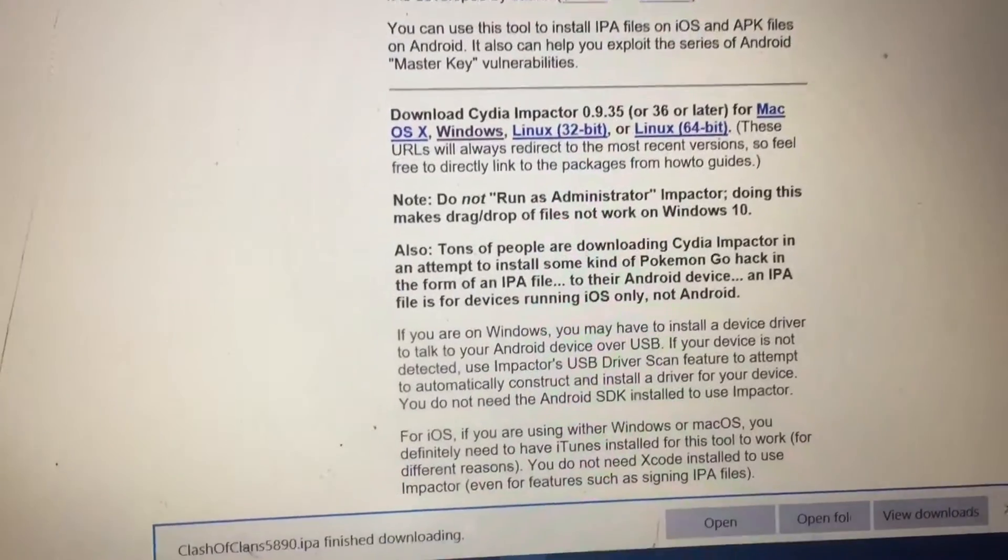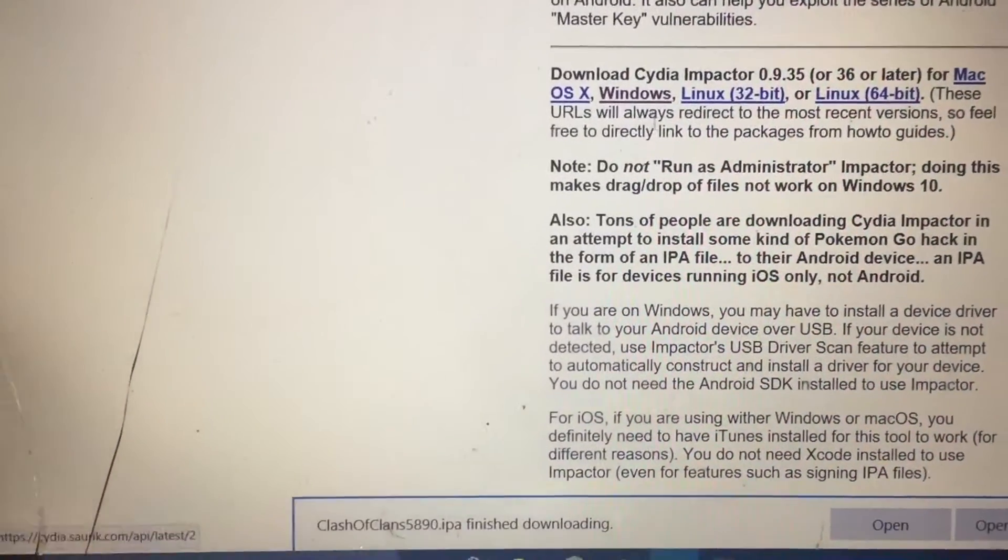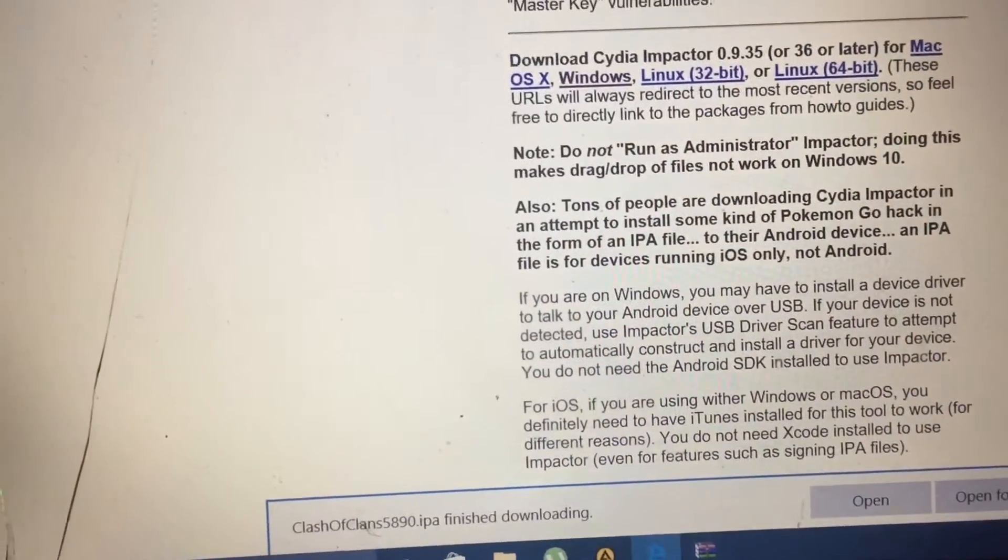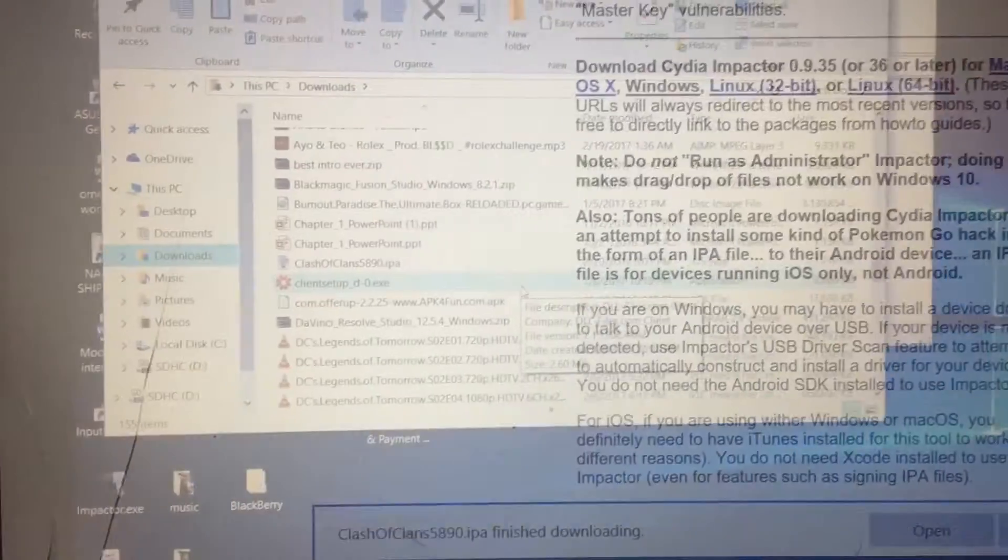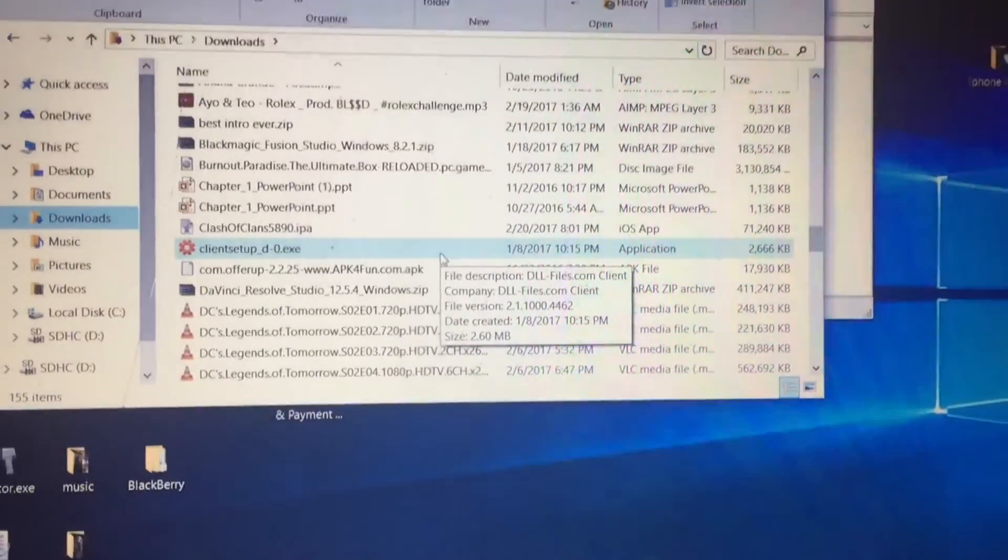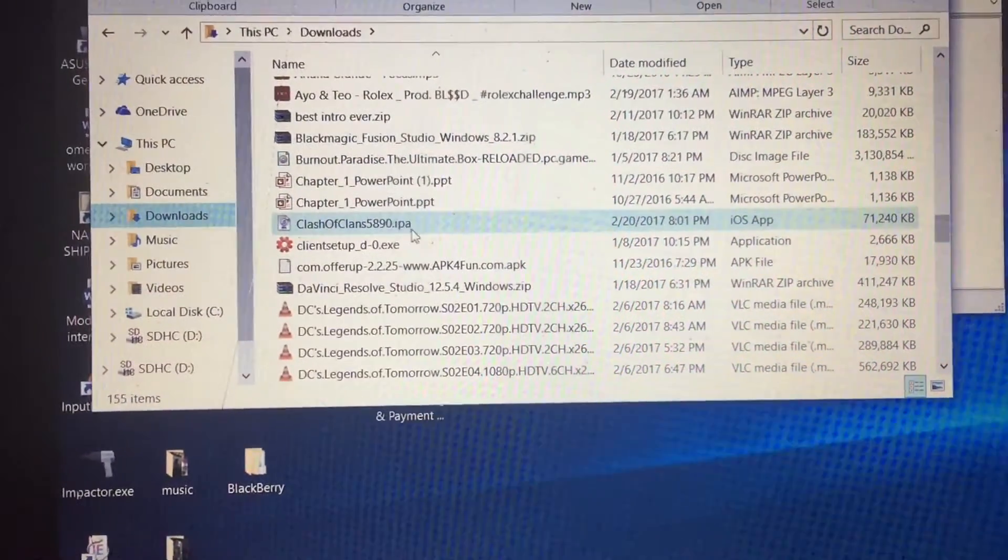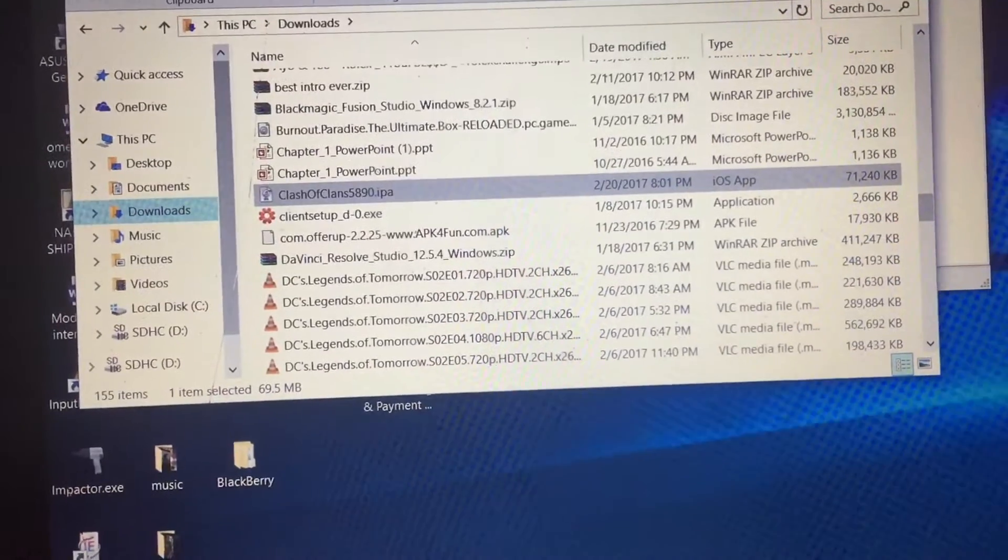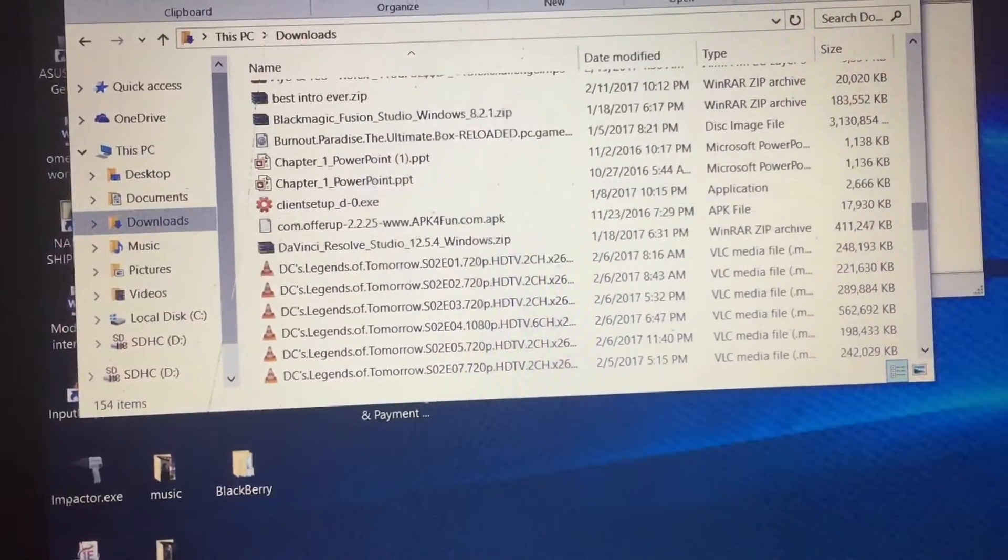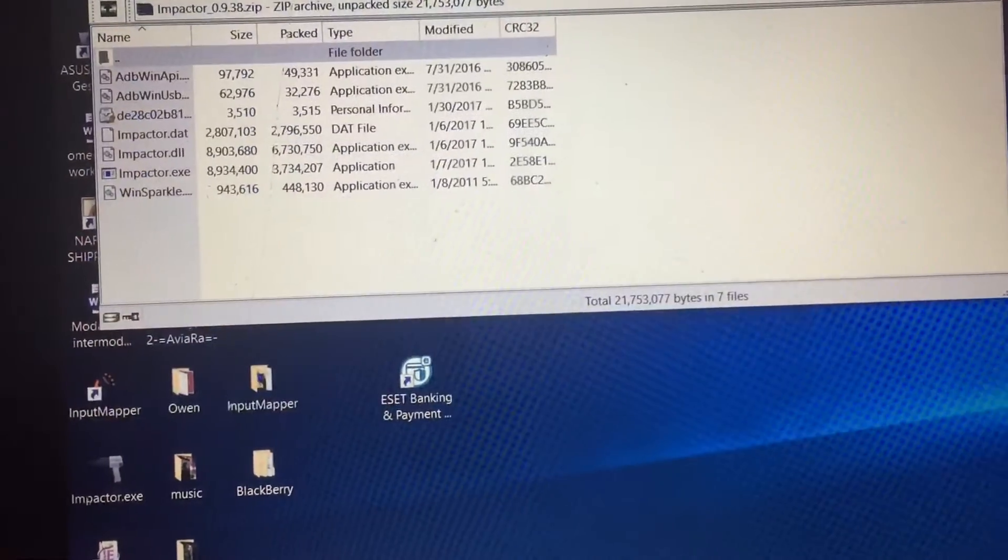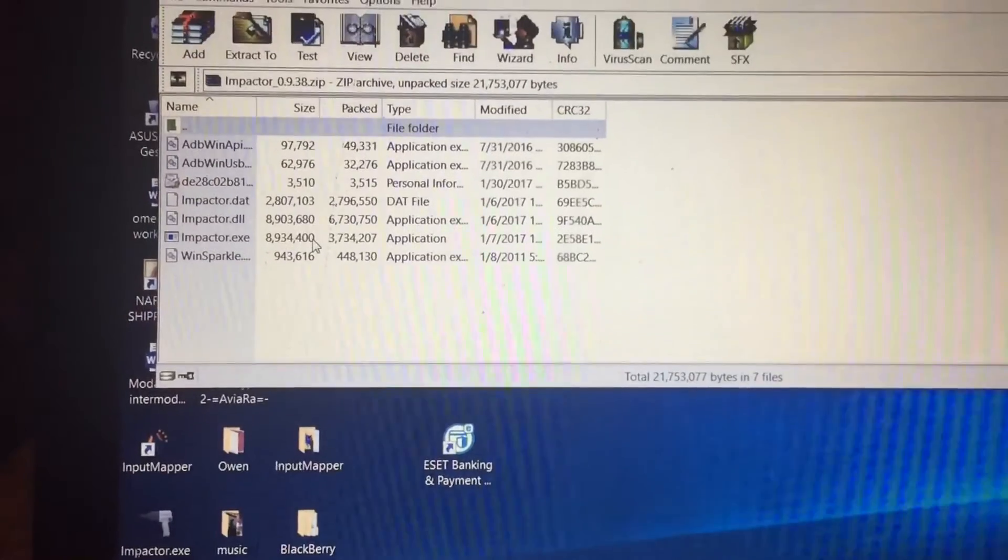I won't download it because I've already done that. It's already downloaded. Once it's done downloading, find it in your downloads and drag it onto your desktop. Open Cydia Impactor.